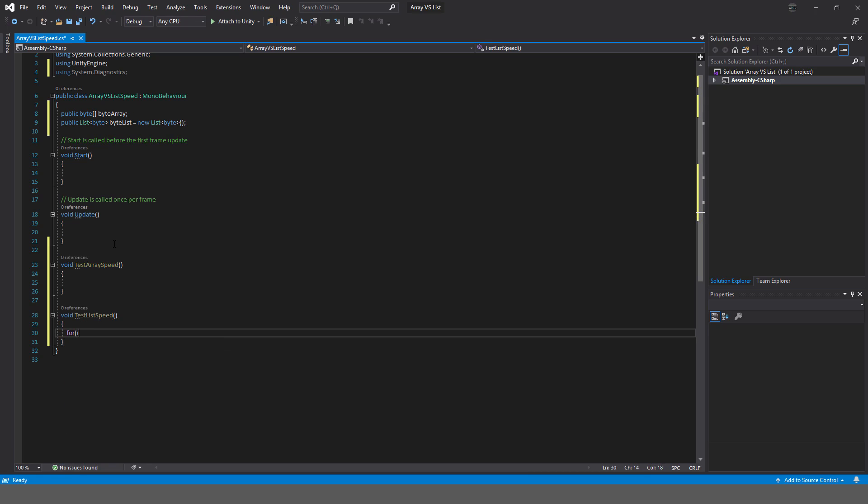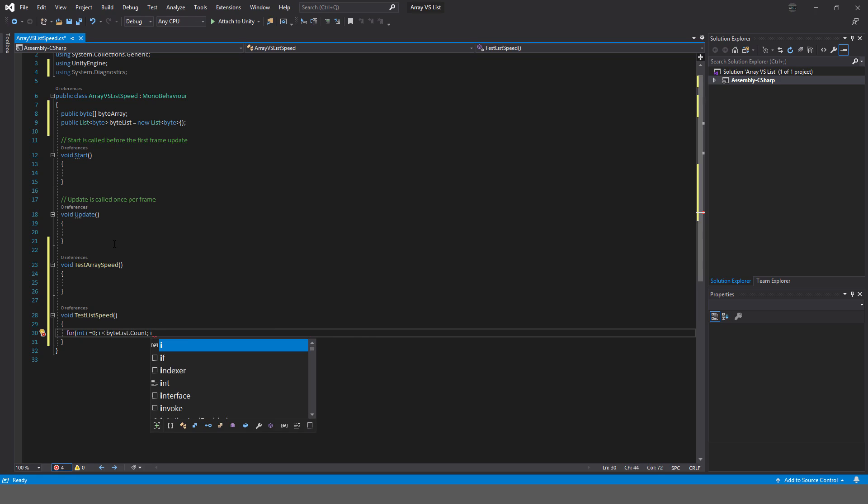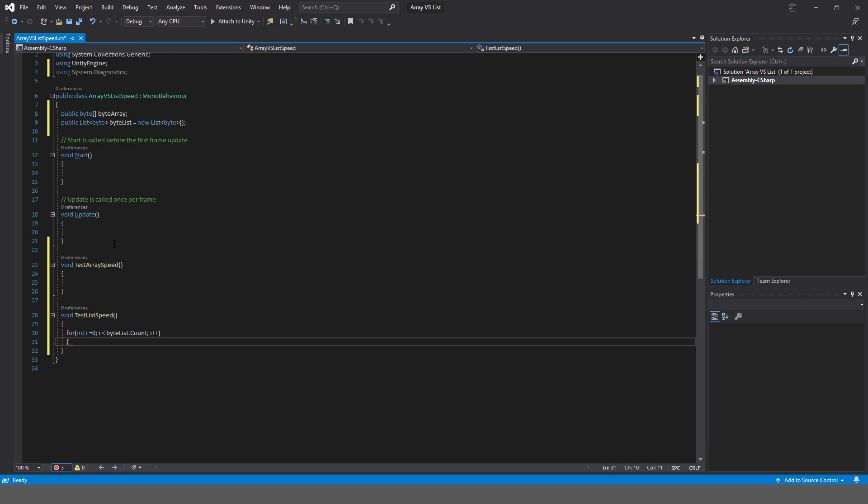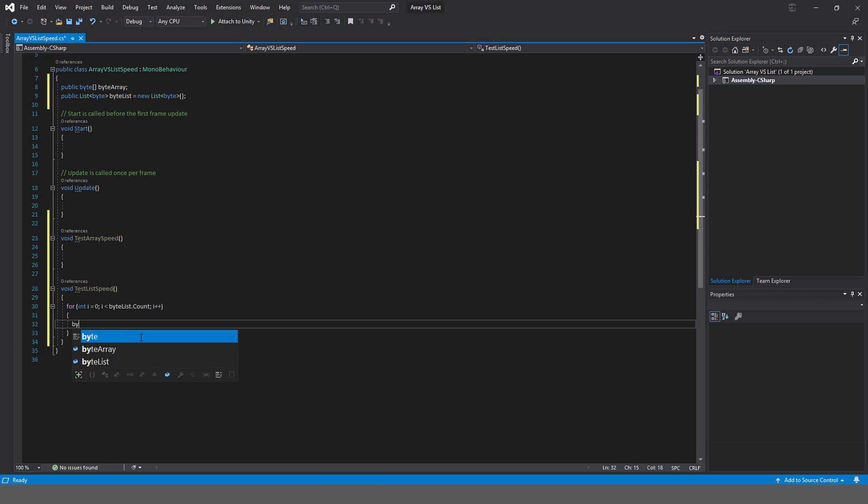And then in this one I'm going to say for int i equals zero, i less than the byte list dot count, and i plus plus. And all I'm going to do is simply, for each entry, I'm just going to put in something there. So byte list, oops, got to put in the index, is equal to one, something really simple like that.